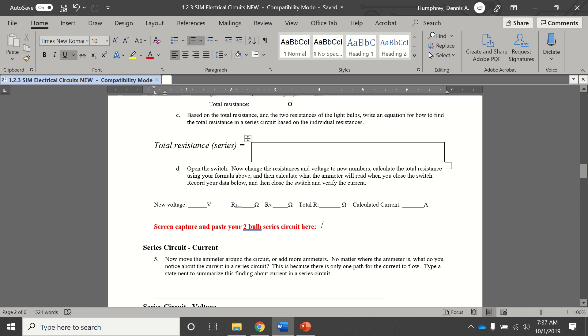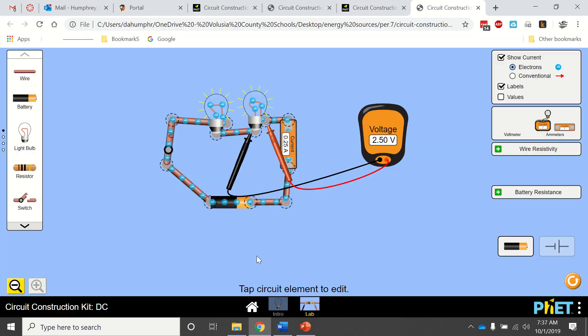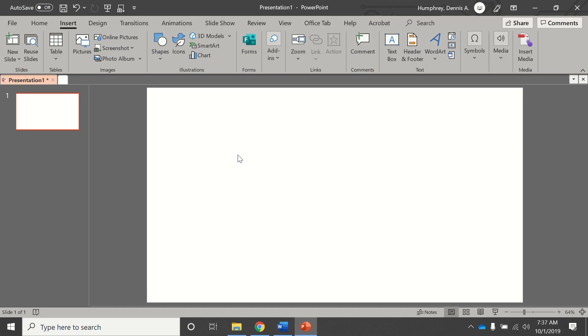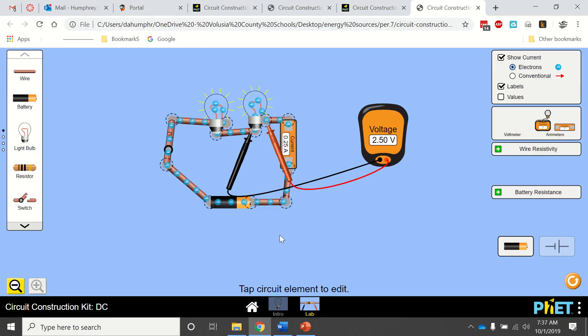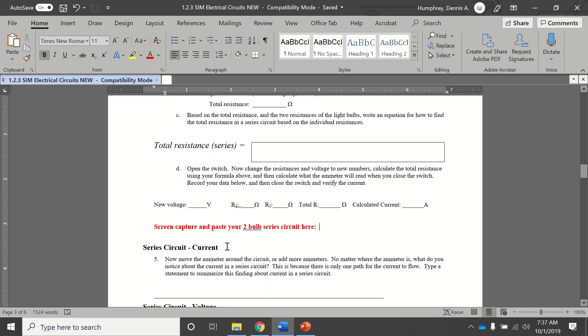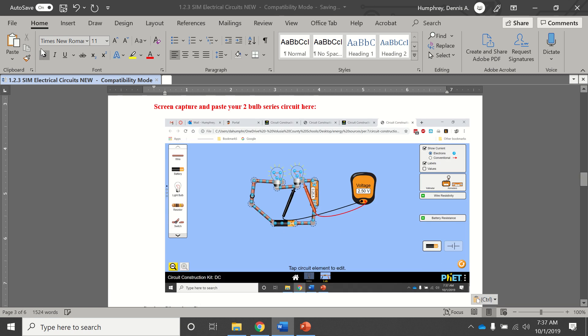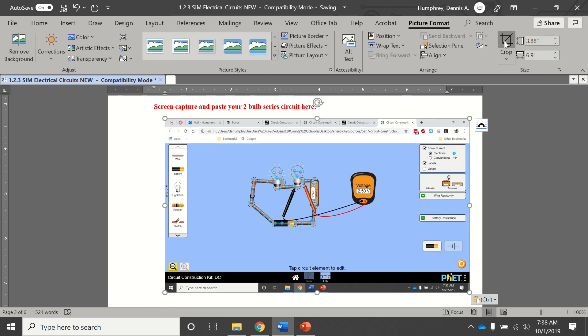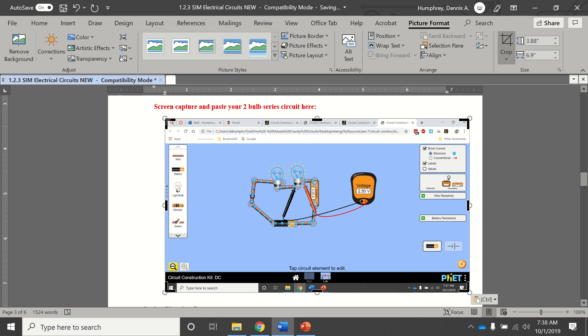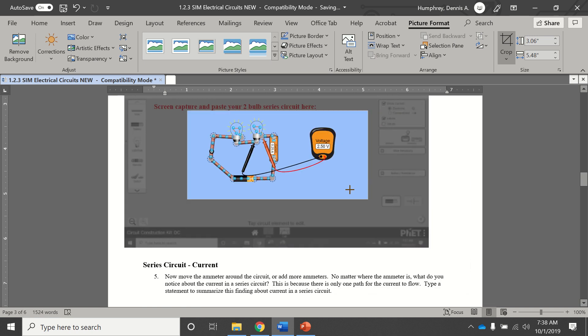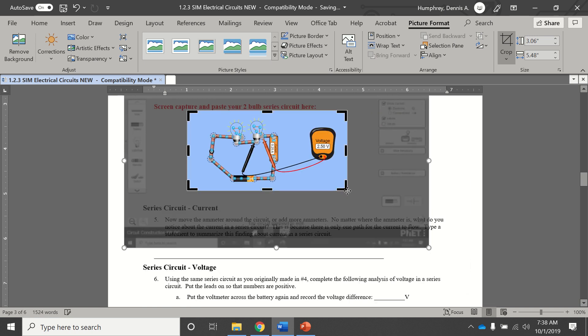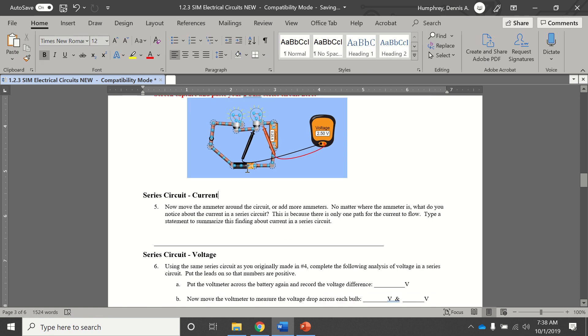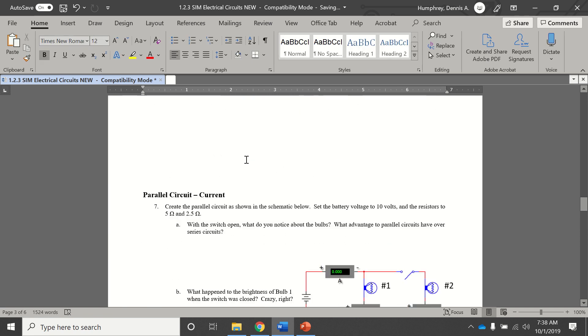At this point right here, you would paste in your screenshot. There's a lot of different ways you can do it. I just hit my print screen button. Now I could come right here and paste it. I got this whole screen. I can then click on it, format it, crop it so that I only need to see this part here. There you go, my two bulb series circuit.